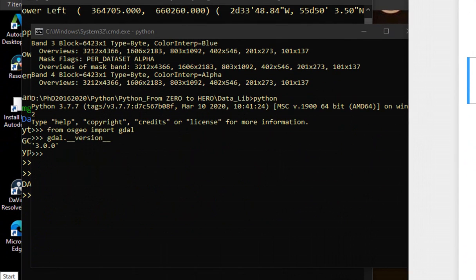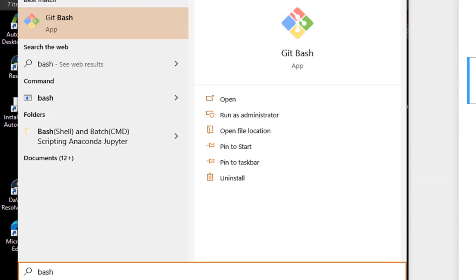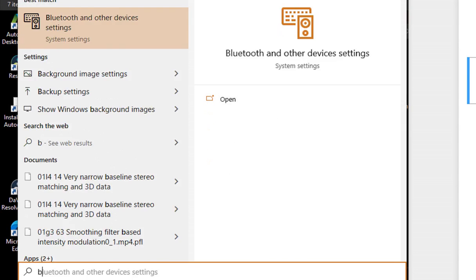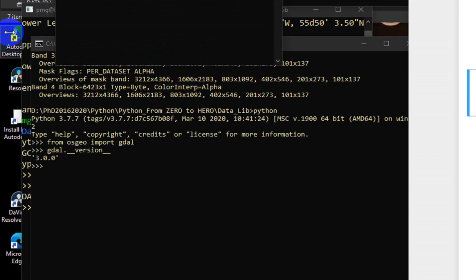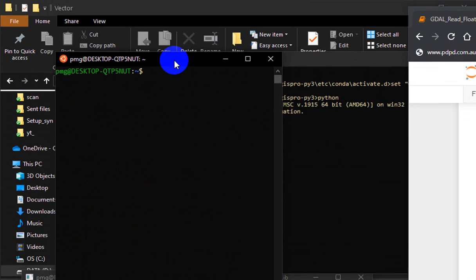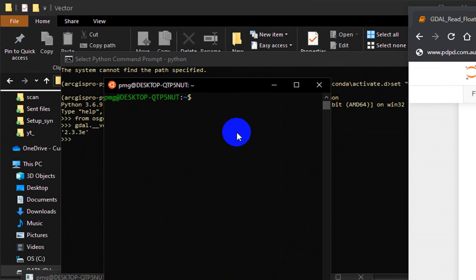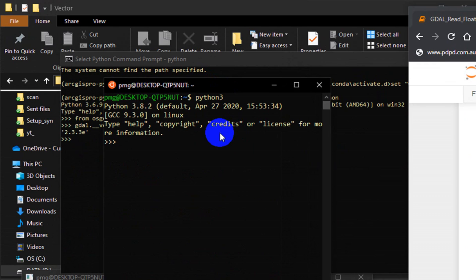I'm going to go to my bash command which is Ubuntu. I'm going to open Ubuntu here. I'm going to call Python 3, so it's going to run Python 3.8 which is the latest version of Python. I'm going to run from osgeo import GDAL.